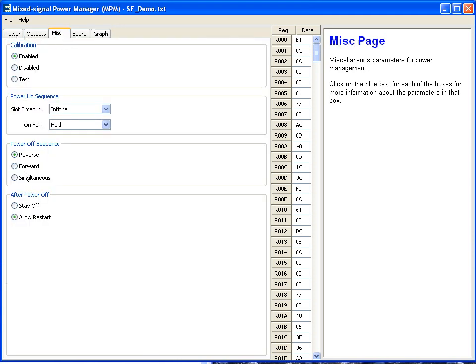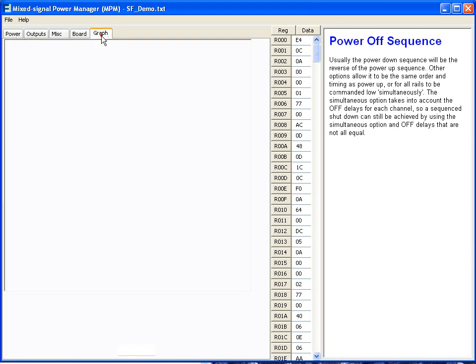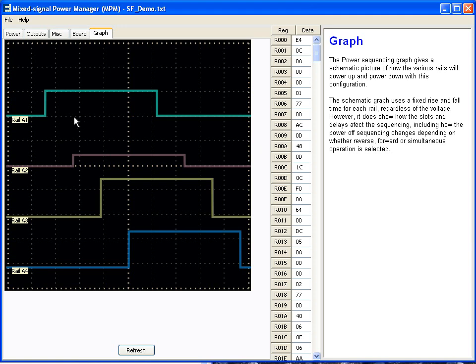So if we were to change this to be forward for the power off sequence, this would change our graph to look like this. So you can instantly see in the graphical configurator what you're actually going to program to the board later.